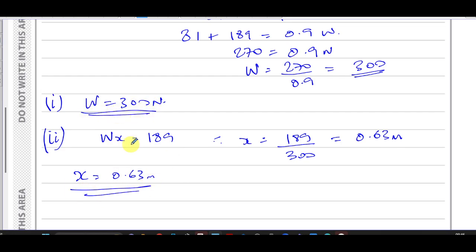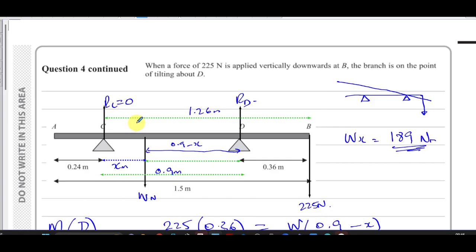That's the answer to question four — a question about moments using the key concept of the point of tilting, which gave us two scenarios to form two equations and solve for two unknowns. Other approaches like taking moments about A or B also work, but you'd have three forces to deal with. It's much easier to eliminate forces by taking moments about a support point.